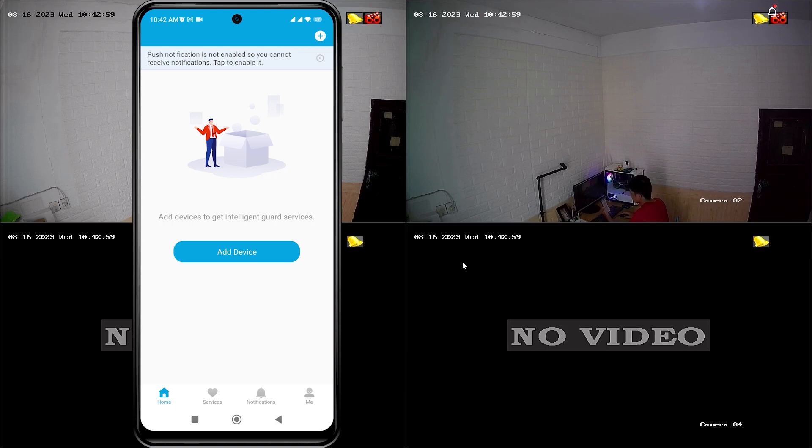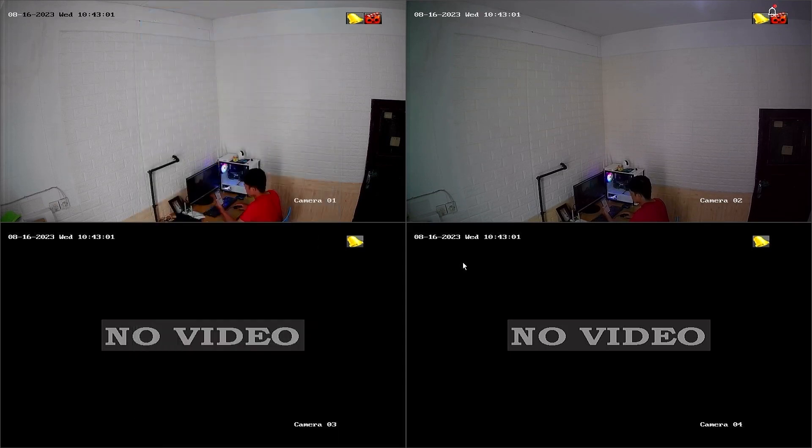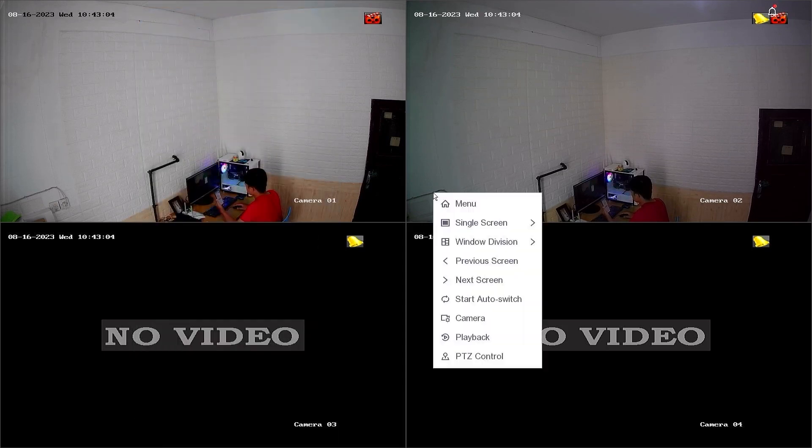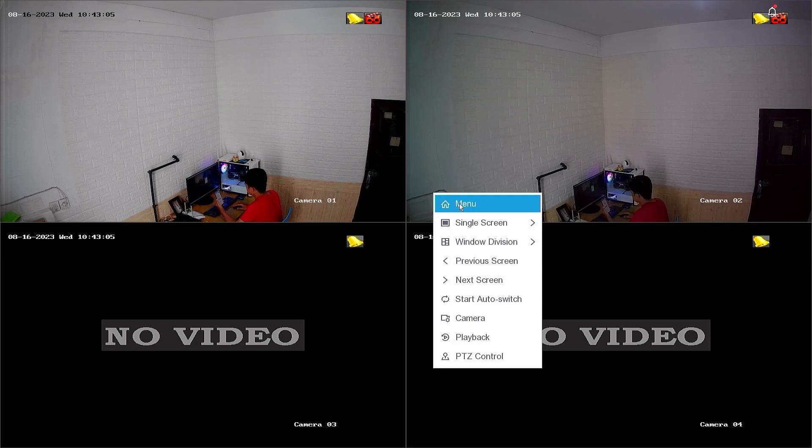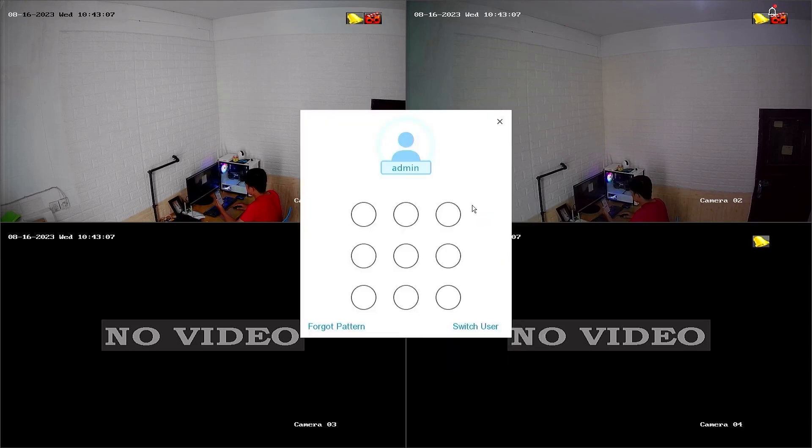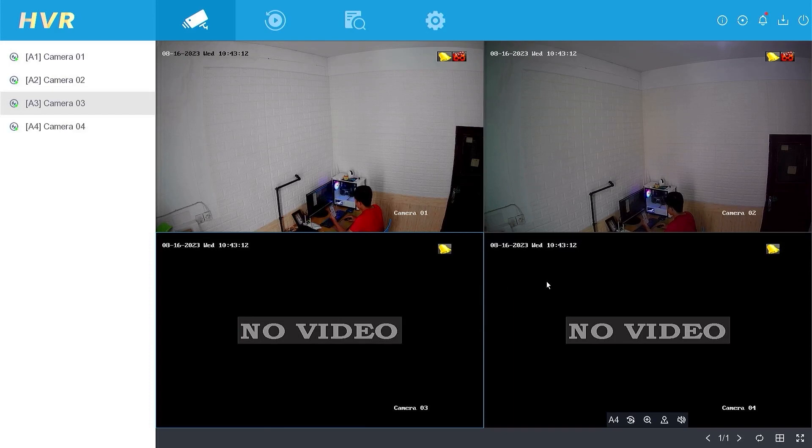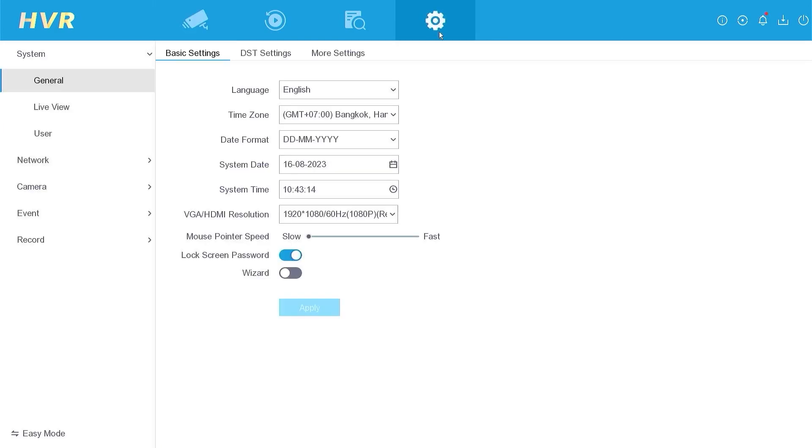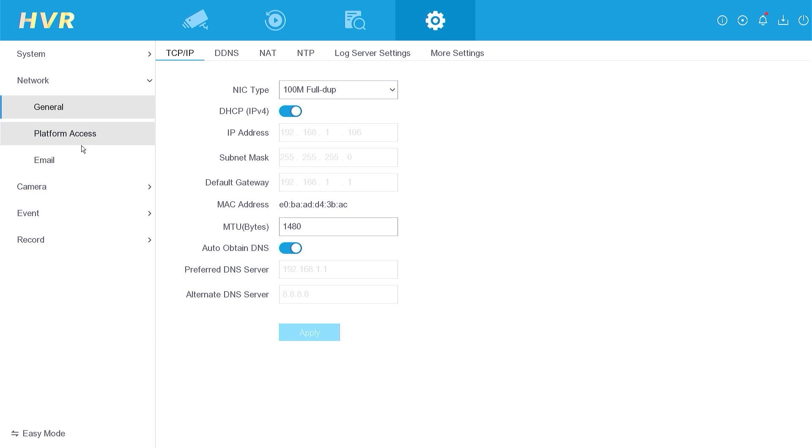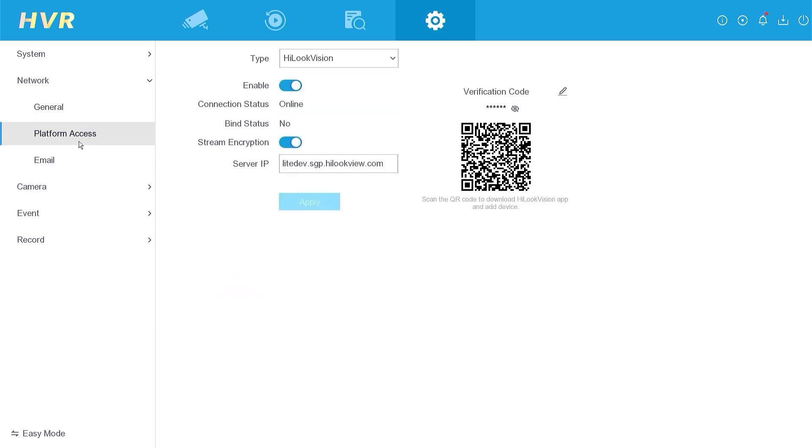To check, access the DVR menu first. Right click on the monitor screen, then select the menu. Enter the password or pattern when prompted. Next, navigate to the configuration menu, go to the network menu, then select the platform access menu. Here you can see that the connection status is online.